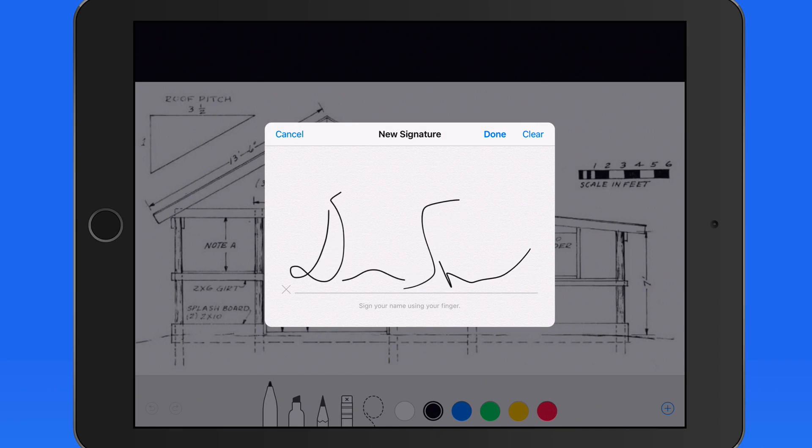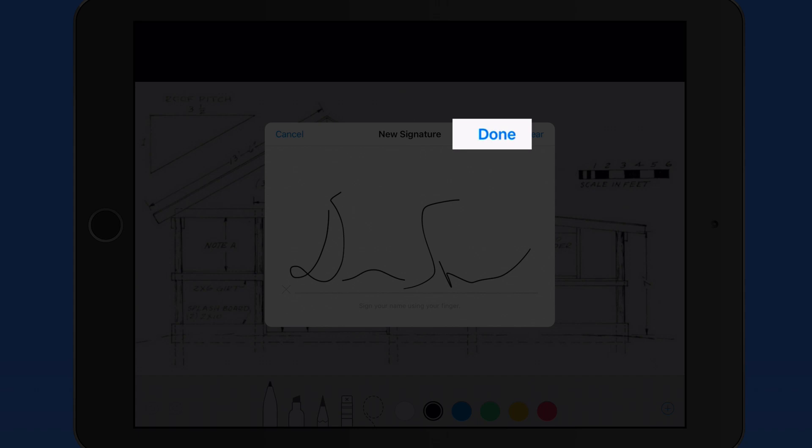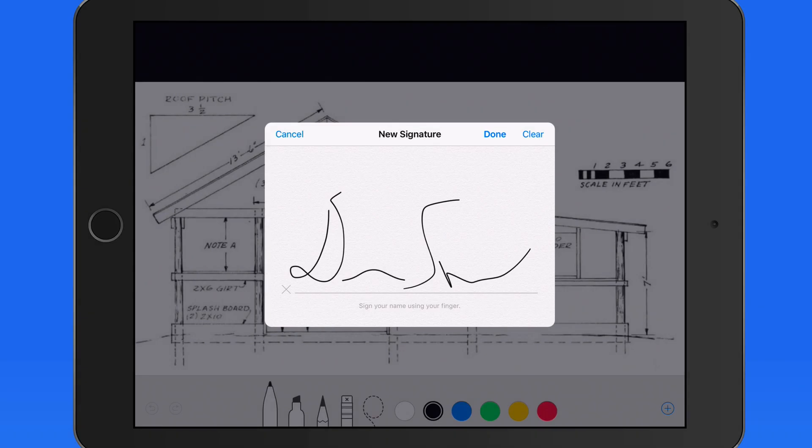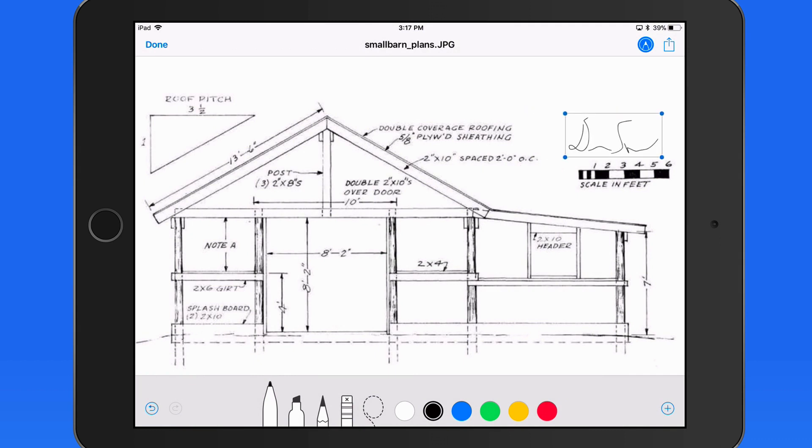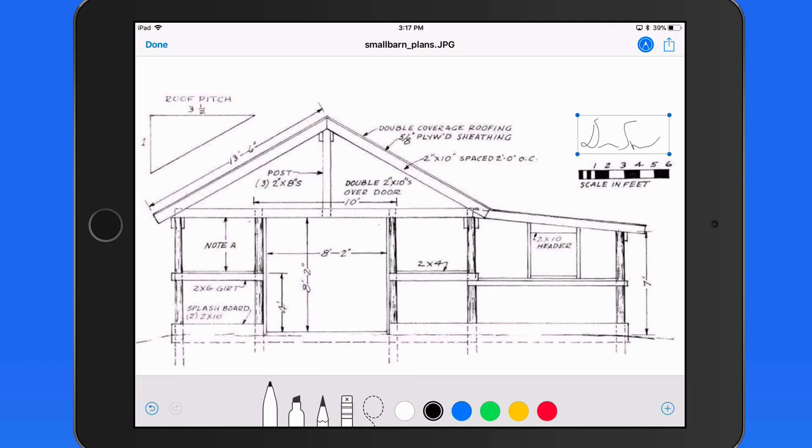Once satisfied, tap Done, and this signature will be saved here in Mail for future use. It's added to the document in a resizable box, so I can place this exactly where I need to, and even change its color if I want.